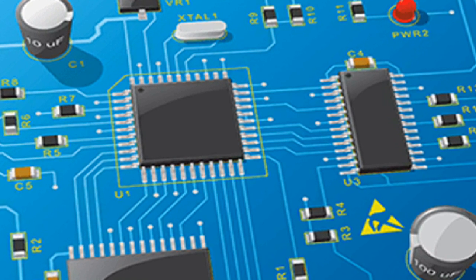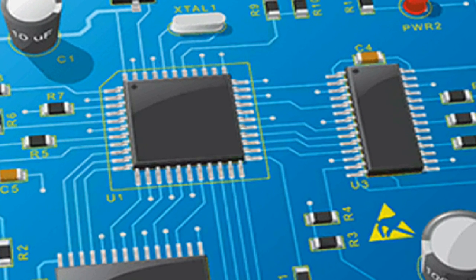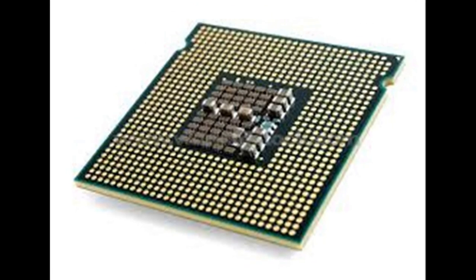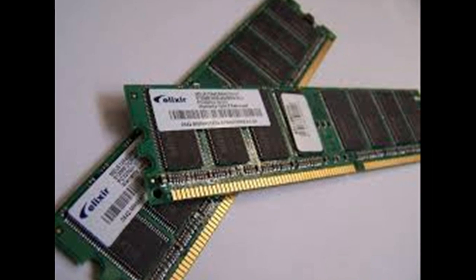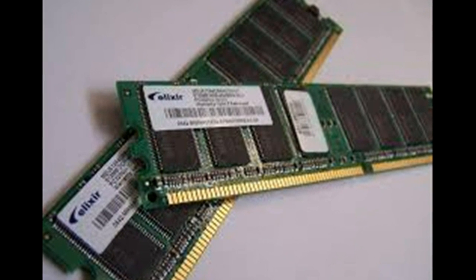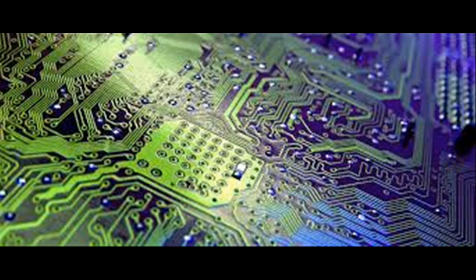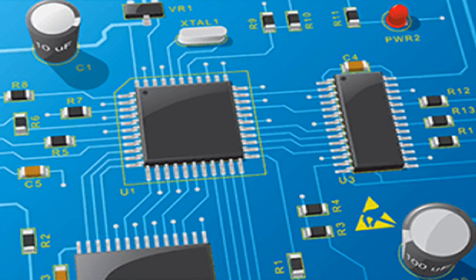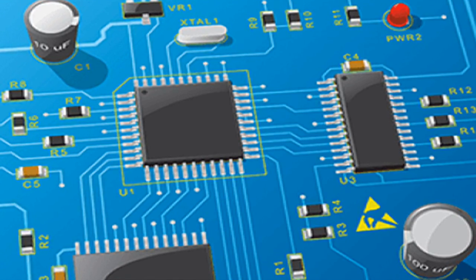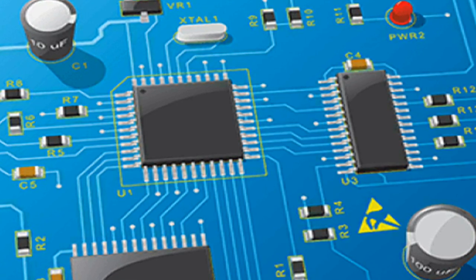For decades, engineers have designed computer systems with processors and memory chips laid out like single-story structures in a suburb. Wires connect these chips like streets, carrying digital traffic between the processors that compute data and the memory chips that store it.